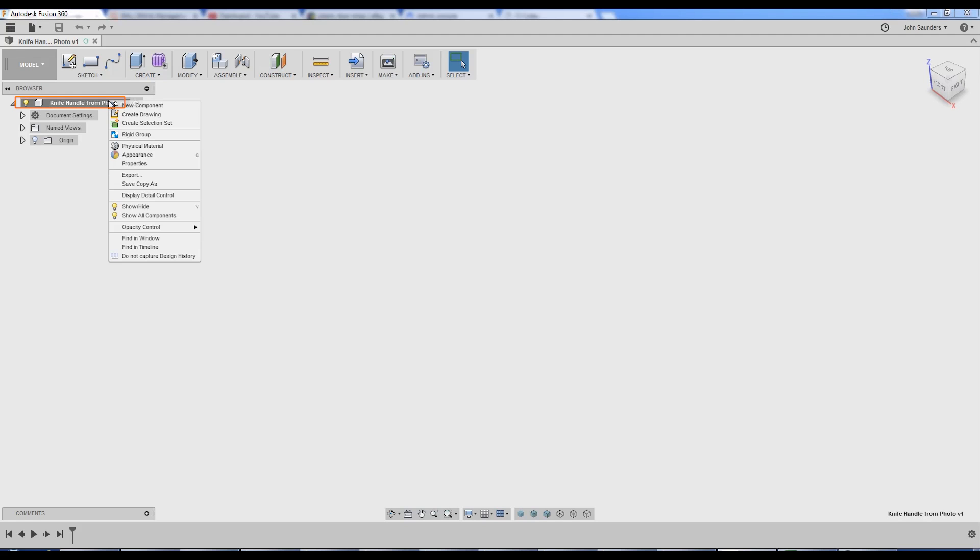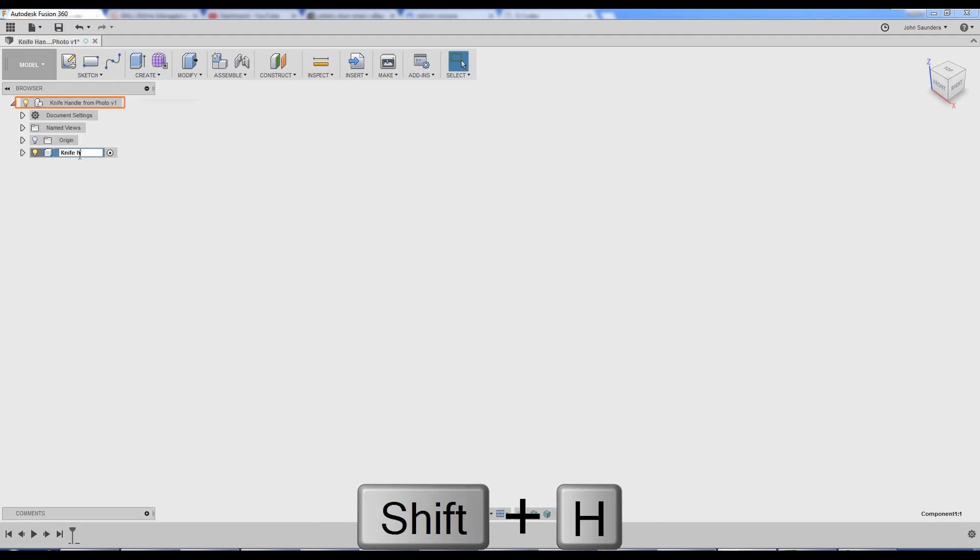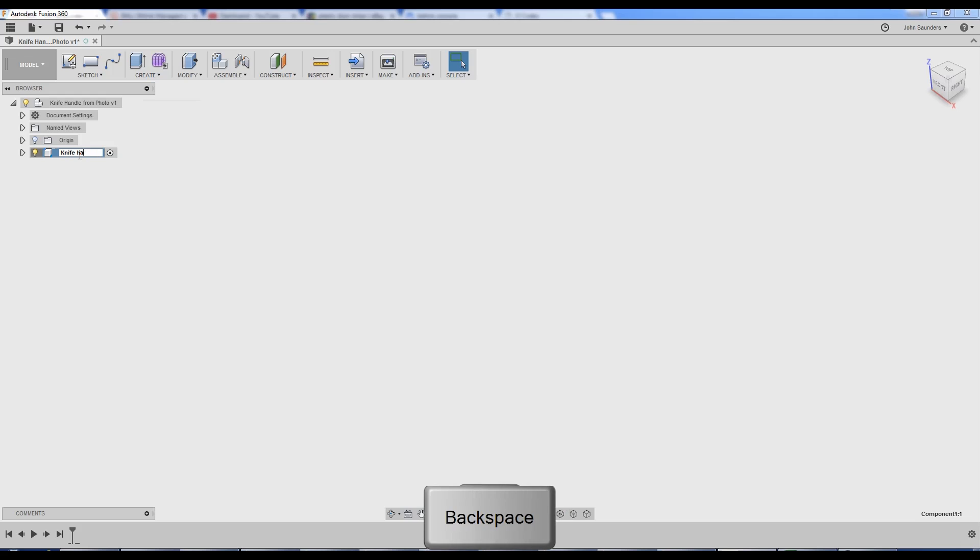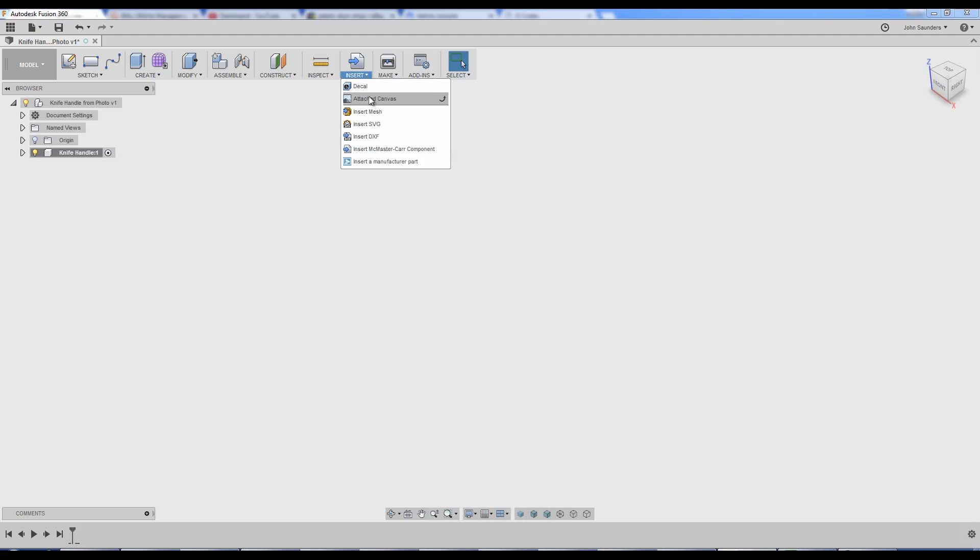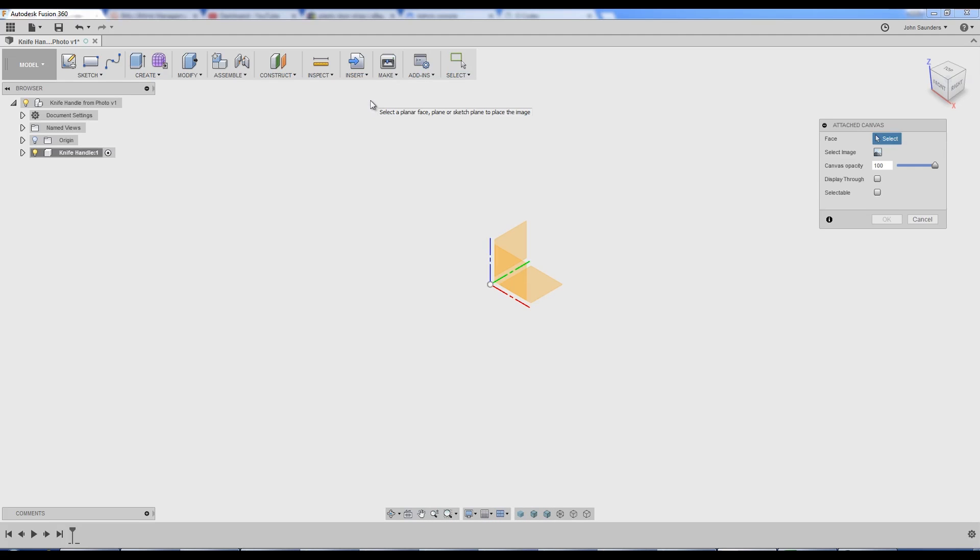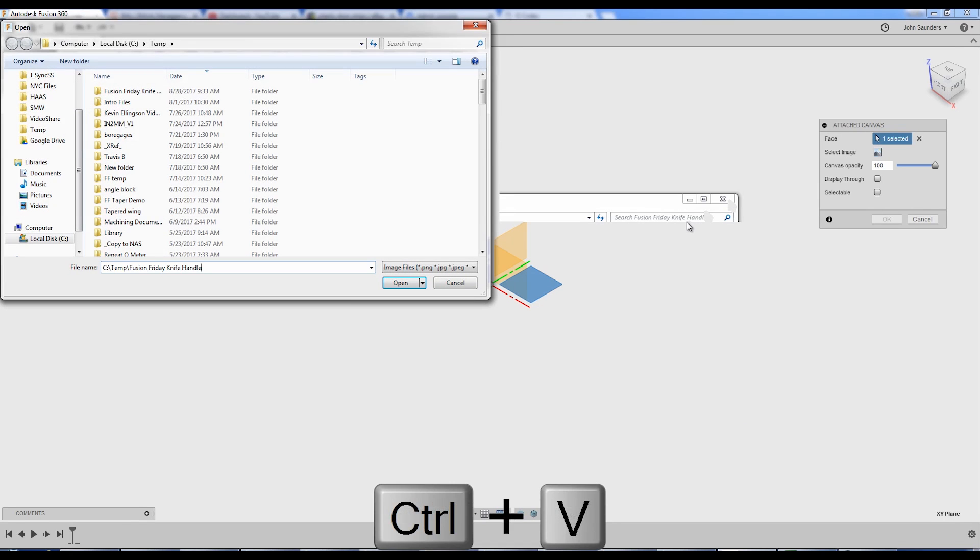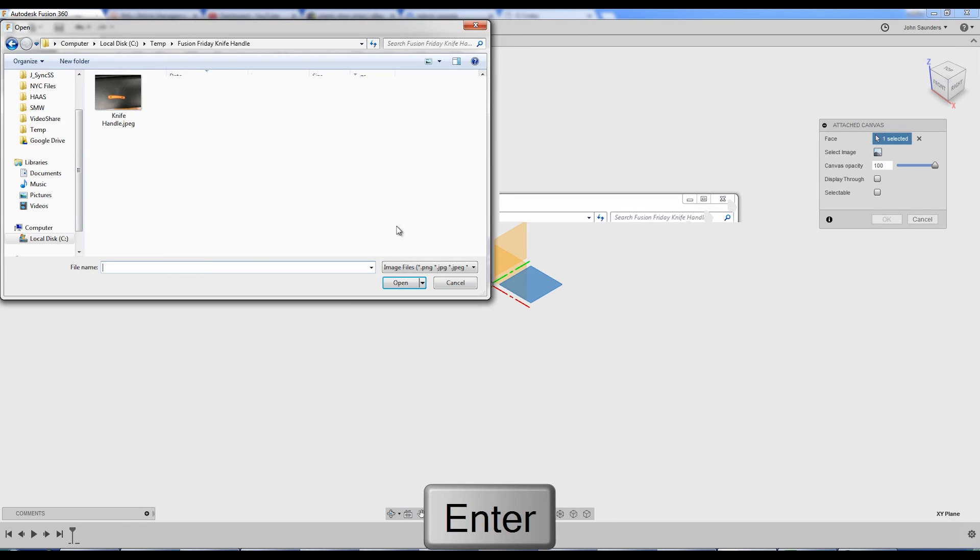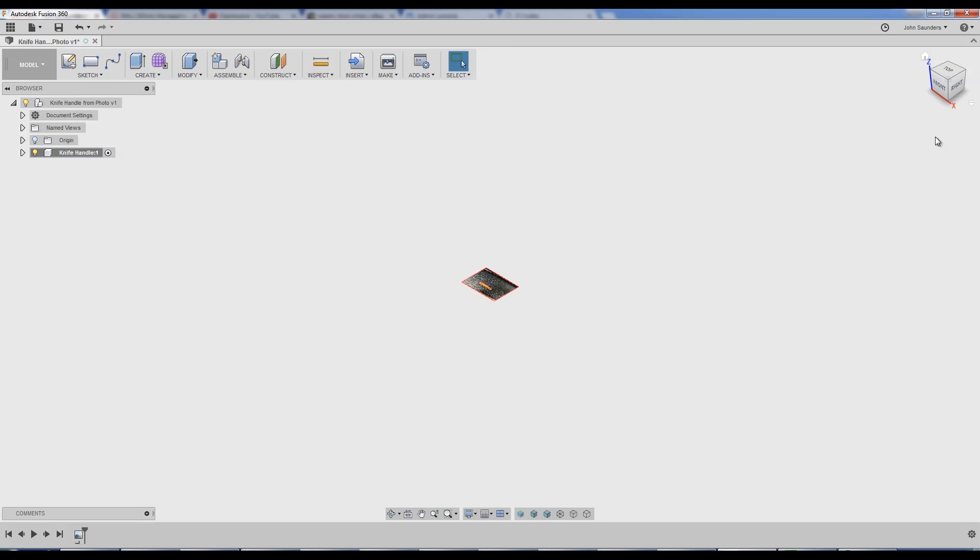Create a new component, call it knife handle, insert attached canvas. Terrible name, great feature. What face are we going to put it on? I'll pick between the green and the red which is the XY plane. Click here on the mountain to pick my image. Knife handle, and for now we're just going to click OK.